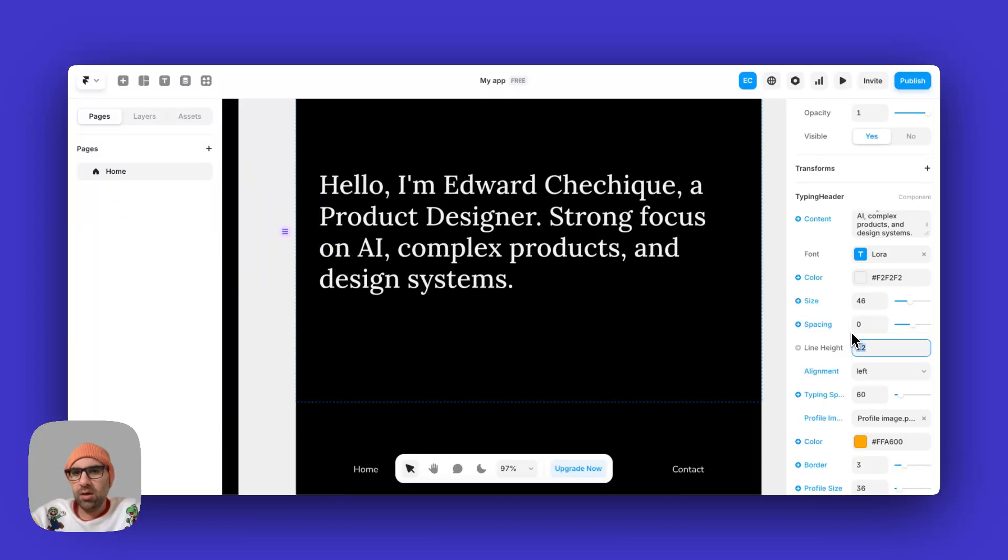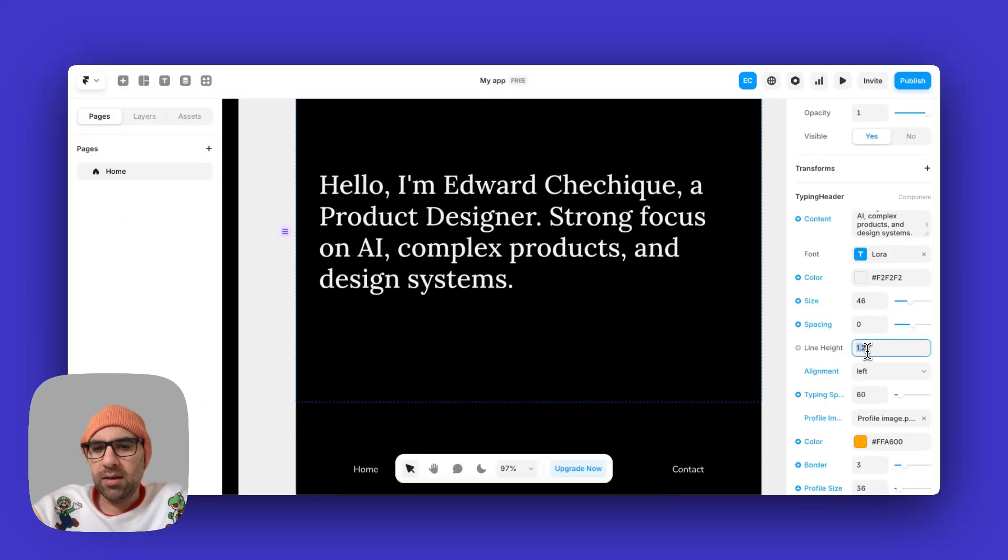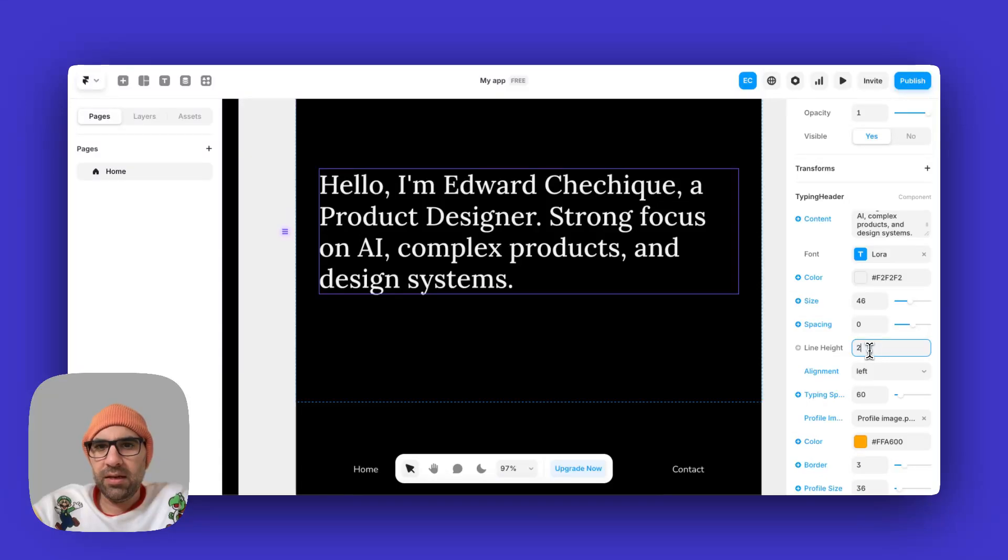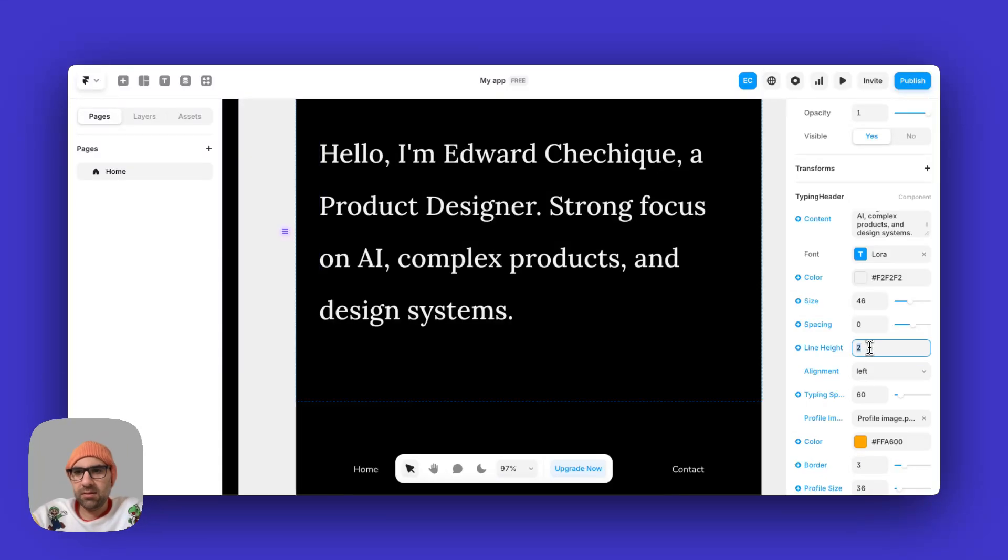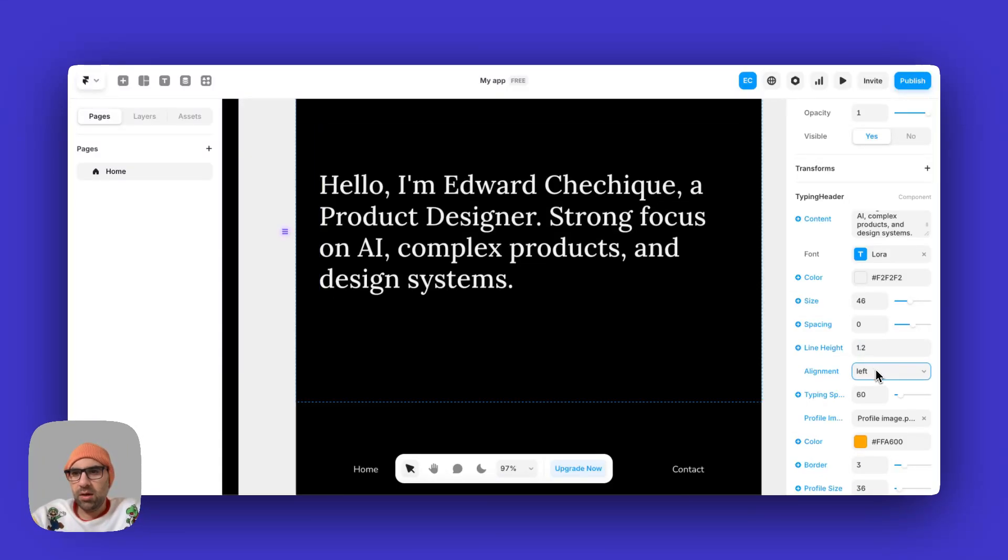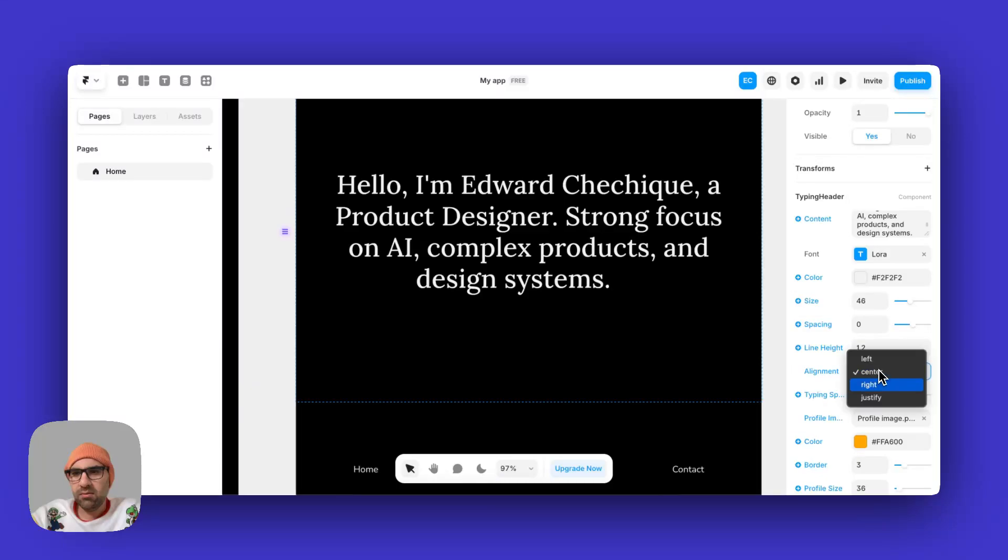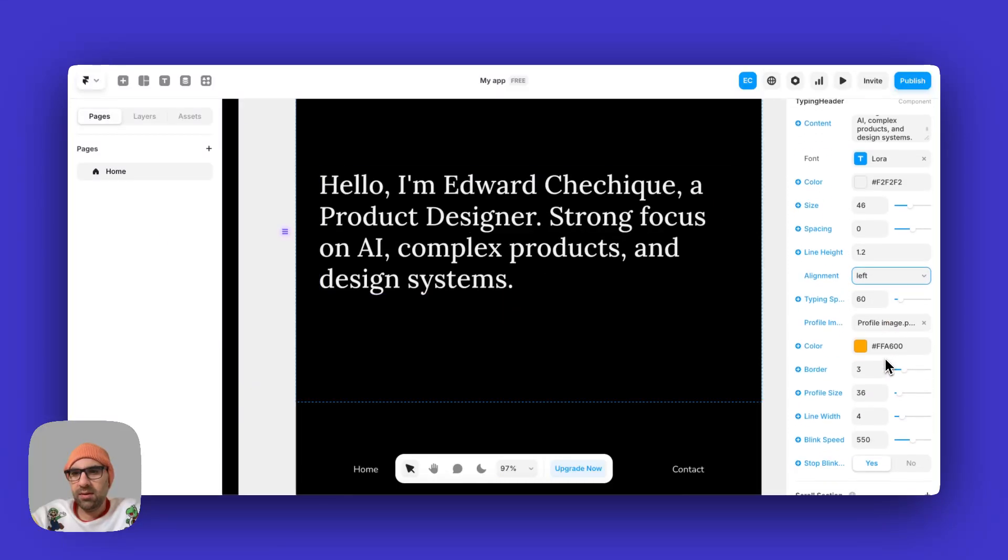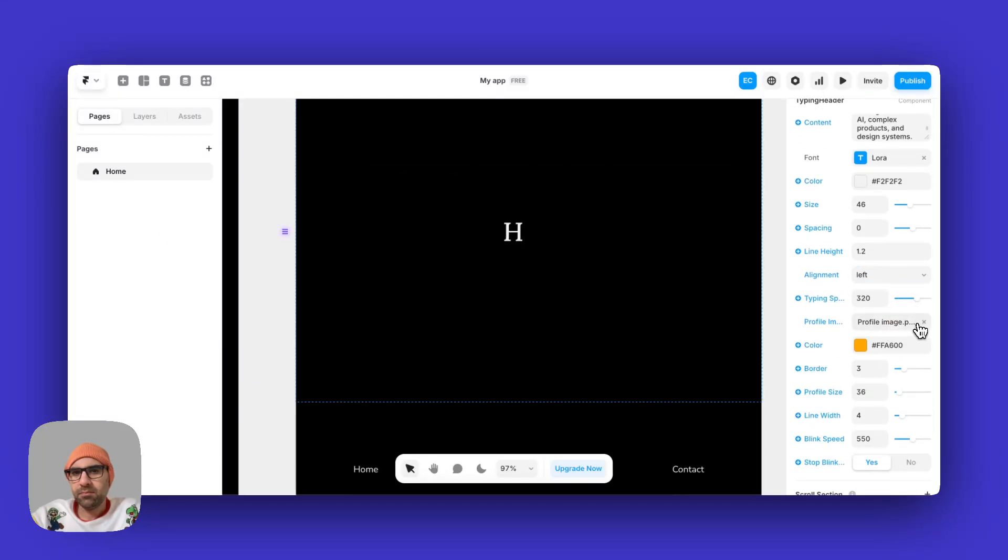I can play with the line height of the text. Let's keep it 1.2. Alignment also: center, right, left. Let's keep it left. And the typing speed.